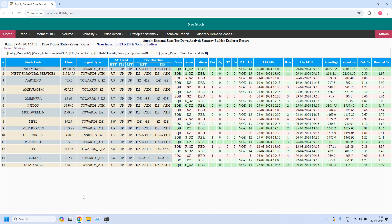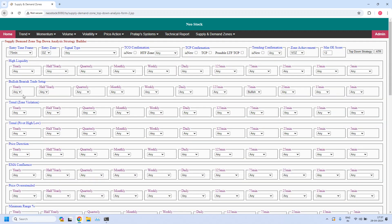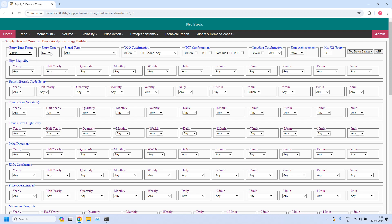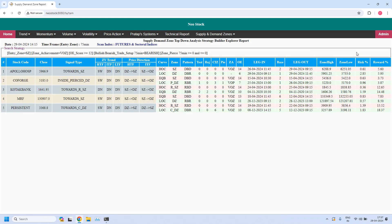Now let us generate the bearish trade setup for weekly income trade. Entry time frame is 75 minutes. For bearish trade setup, entry zone is supply zone. In the bullish or bearish trade setup parameter, in 75 minutes I am selecting bearish. The remaining three filters remain the same. After generating the report, five stocks are filtered — these five stocks are supporting bearish trade setup for weekly income trade.